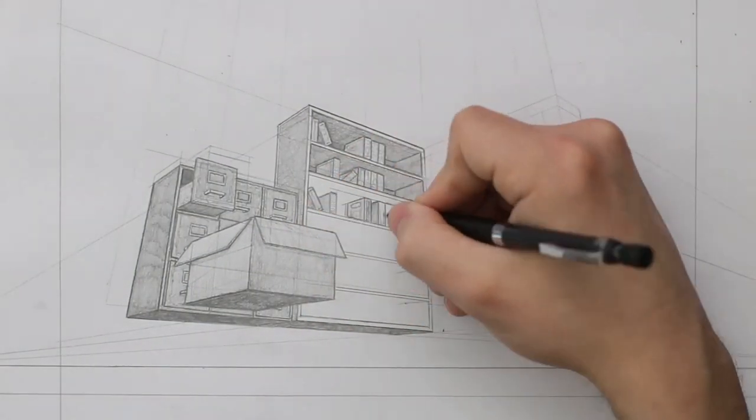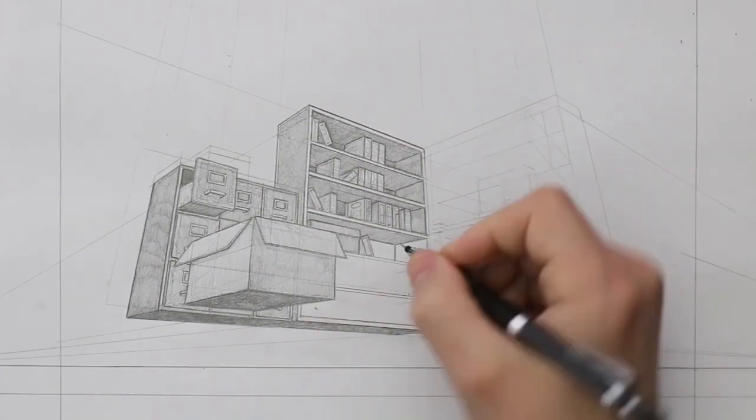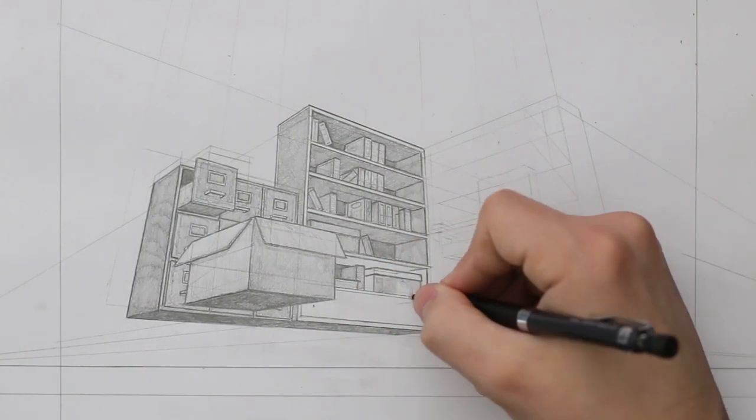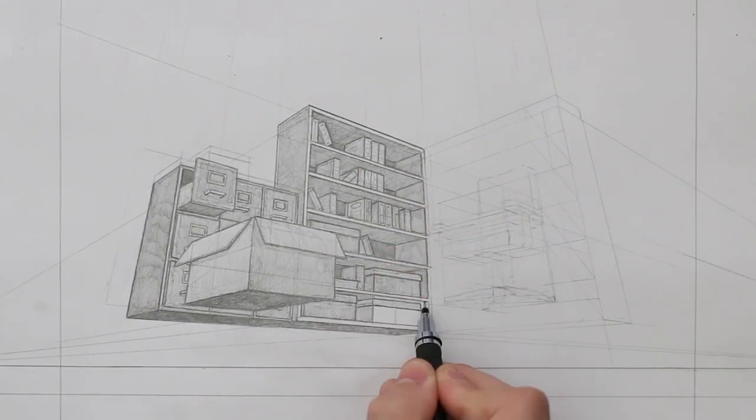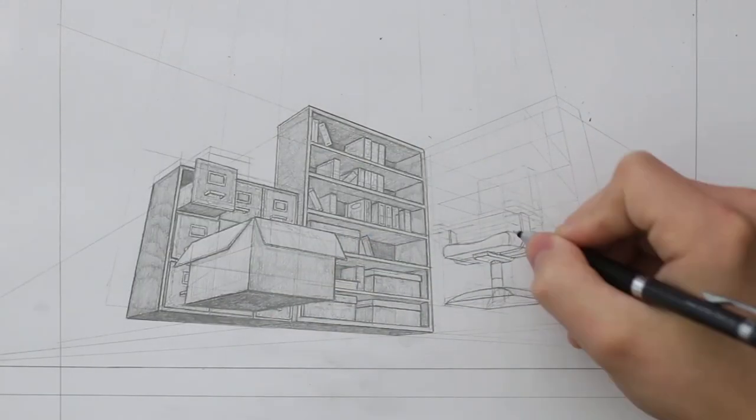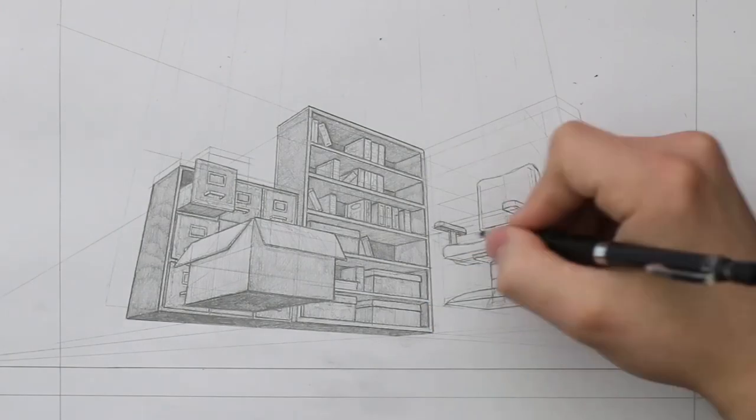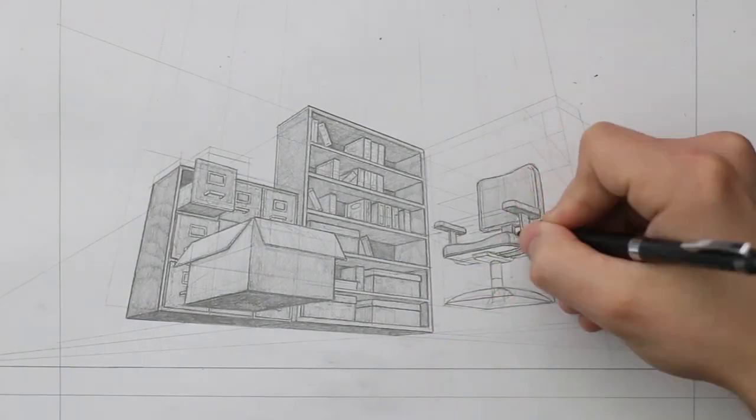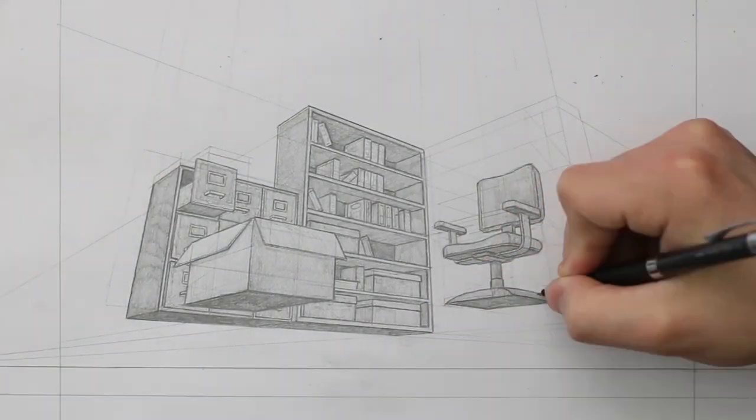So, now that we have covered one point, two points and three points perspective, you might be wondering if you are able to add additional vanishing points. Well, the answer is yes.